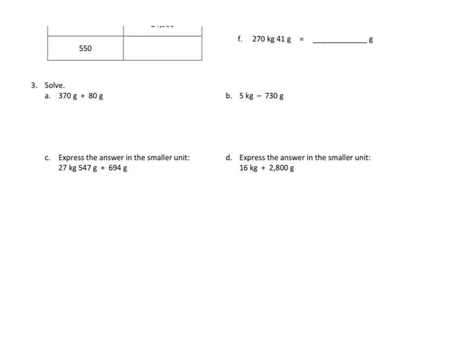Let's take a look at problem 2F first. This problem asks us to take these two numbers, that's 270 kilograms and 41 grams, and express those simply in grams.